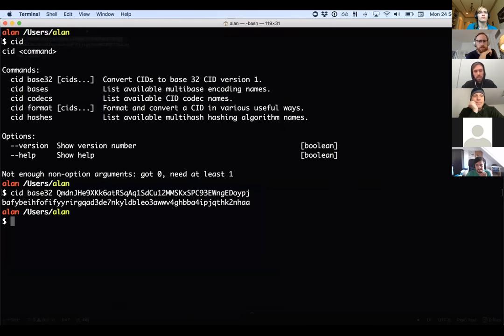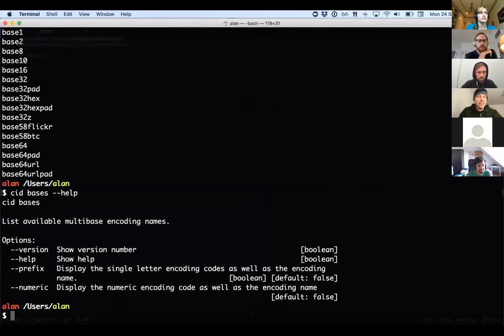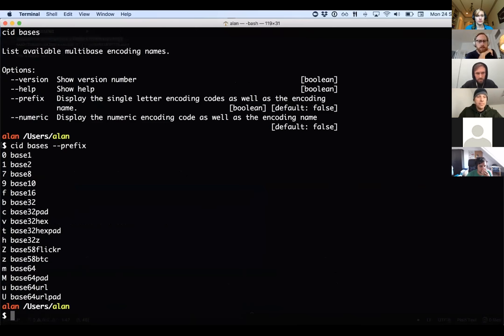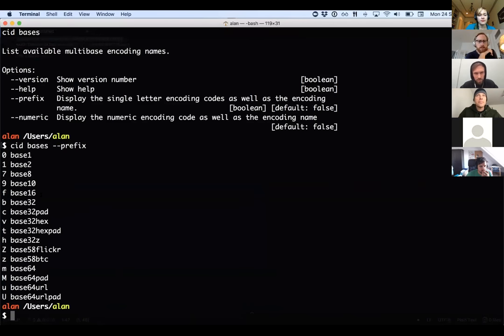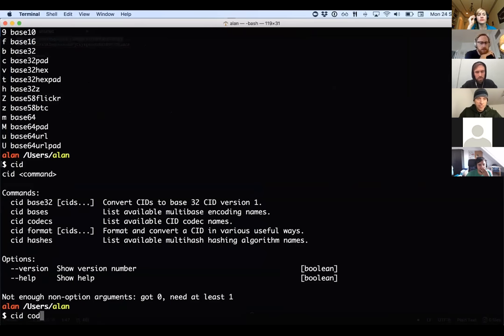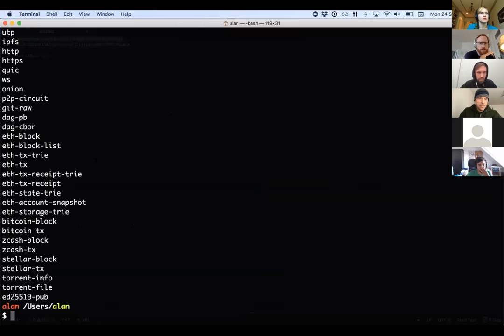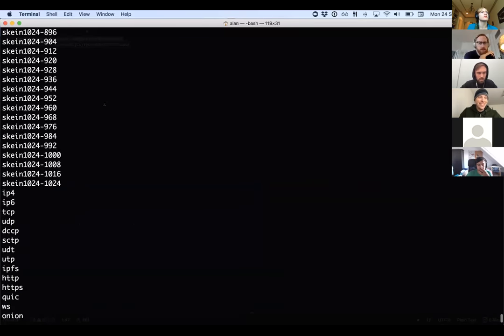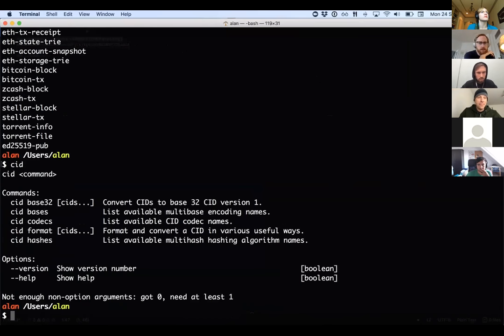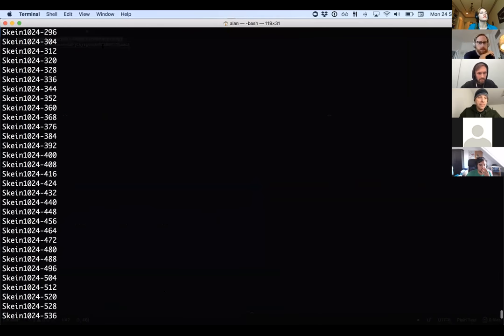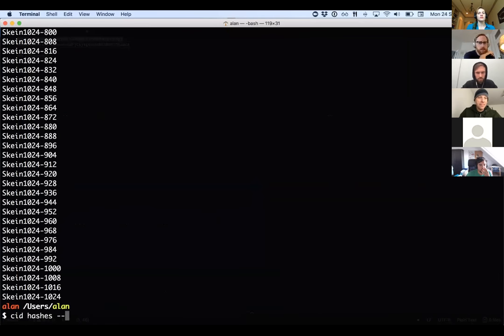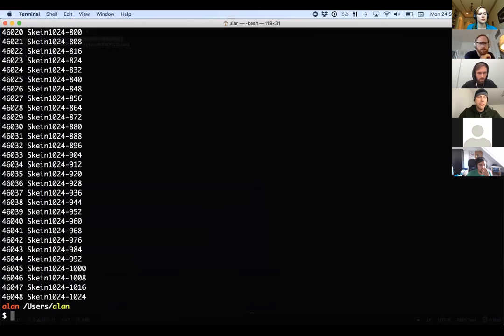And then you can do stuff like list out the multi-base encodings that are available by just typing bases. And then you can do help on any of these commands to get some information. So I can also do prefix to show the prefixes for these bases. So you see base 32 should start with B and it does, which is great. So I can look at the CID codec names, just list them out, which is kind of fun. And then the names of the hashing algorithms for your multi-hash, just list them out there.